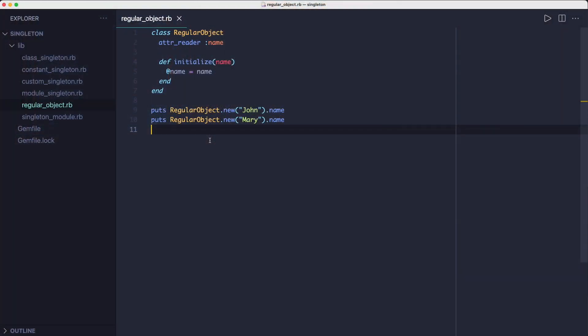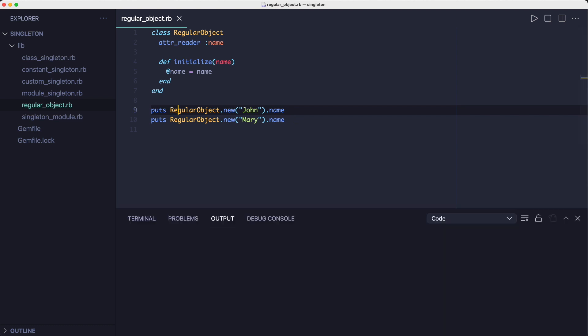This class has nothing to do with the singleton pattern, but I just wanted to show you how the singleton pattern changes a regular object. As you can see in the example, on line nine we initialize an object with the name John and we print a name. Then on the next line we do the same thing but this time the name is Mary. In other words, every time you initialize an object you get a different instance with its own state.